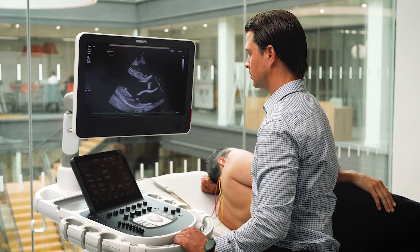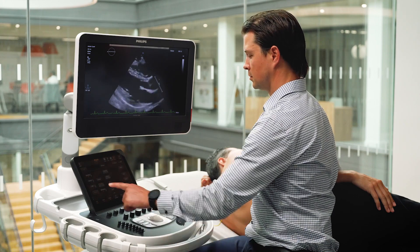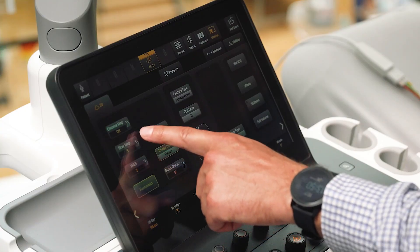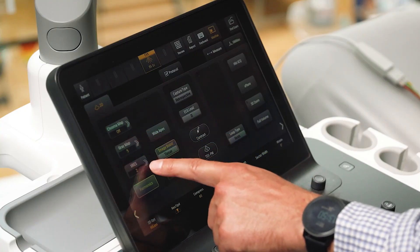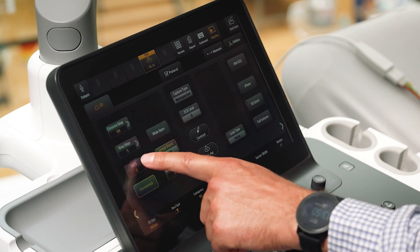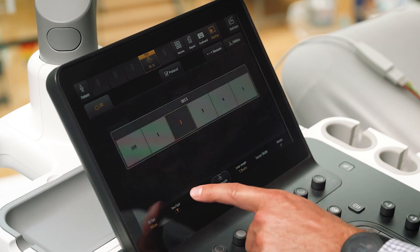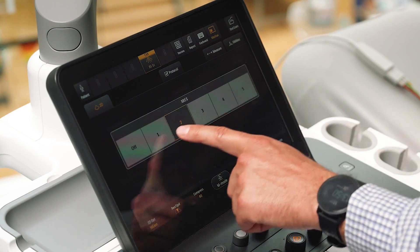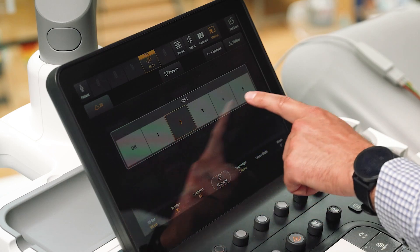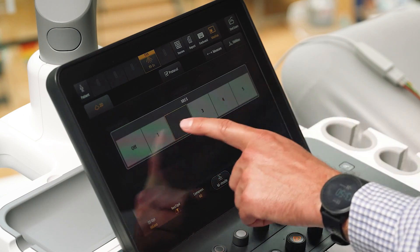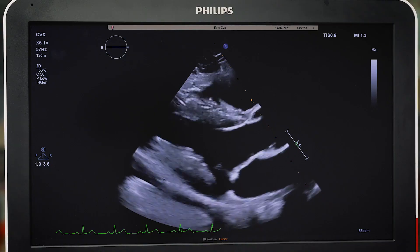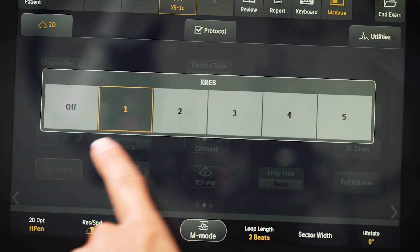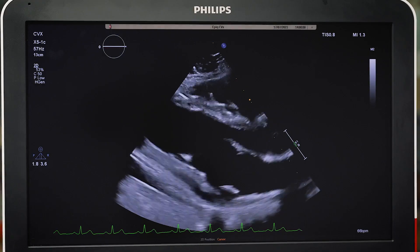X-rays can be found just beneath grey maps on the touchscreen. X-rays settings optimize image sharpness to user preference. There are 5 levels, with 1 being the sharpest image and 5 giving a more speckled appearance.